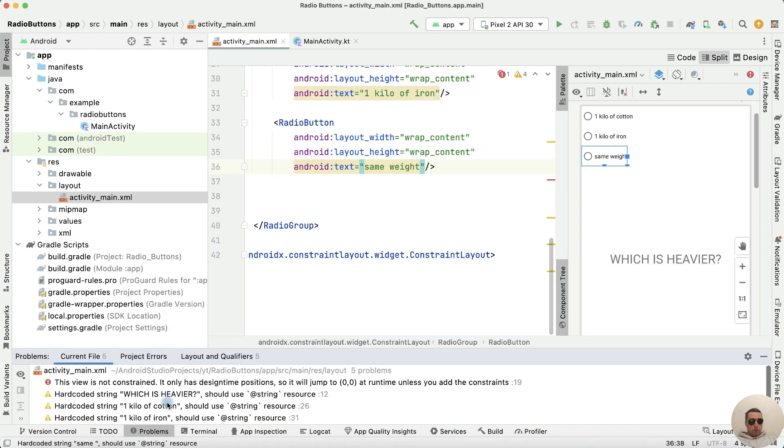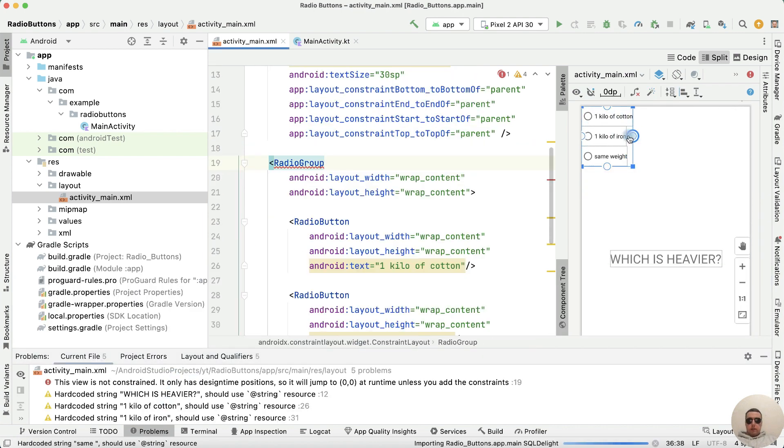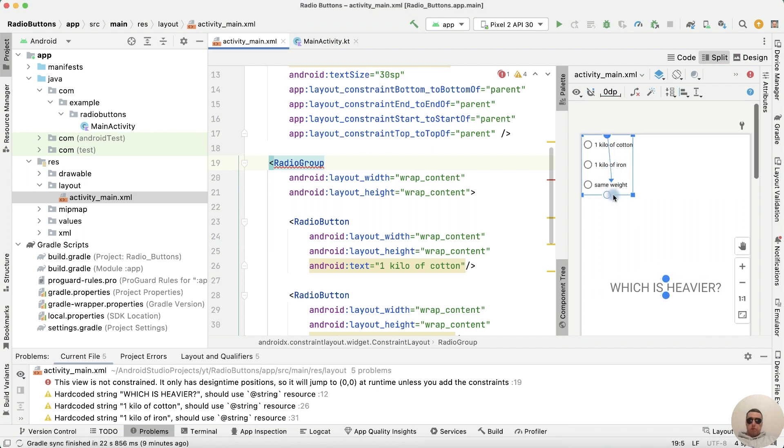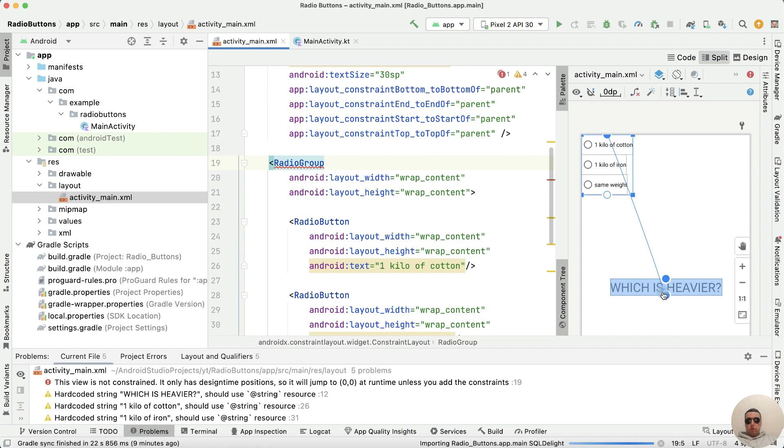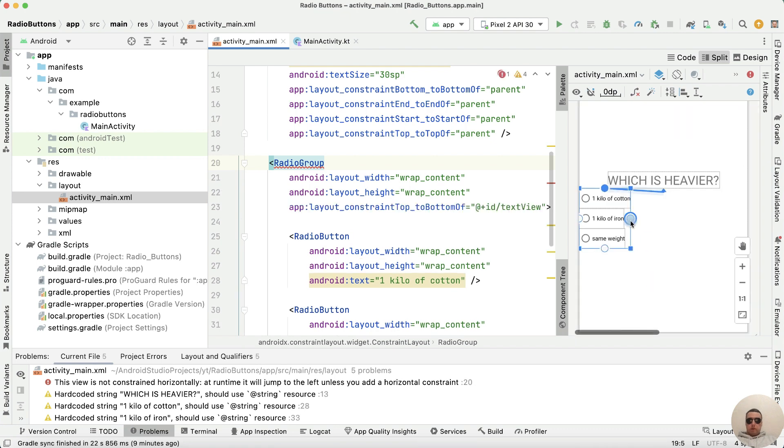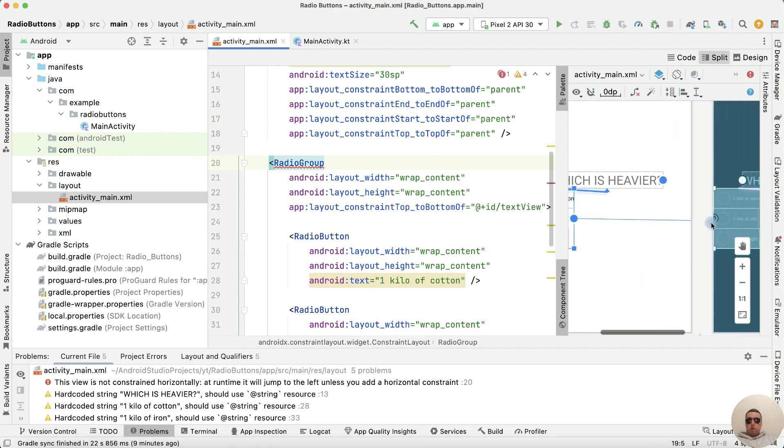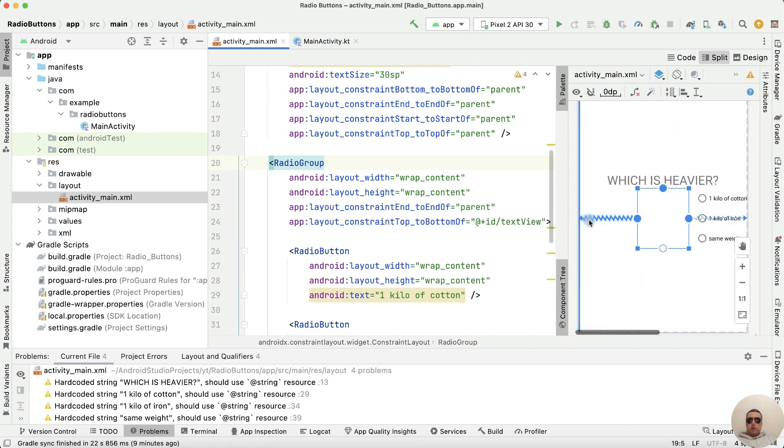We have a problem, the view is not constrained. Let's fix it. Select radio group, take the top point and drag it to the bottom of our text view, then center it horizontally.